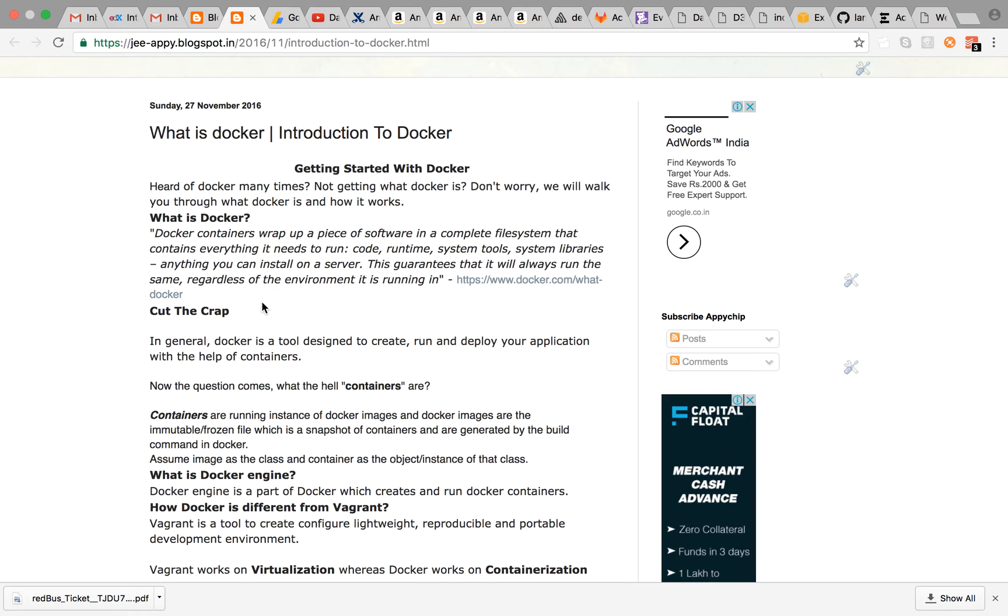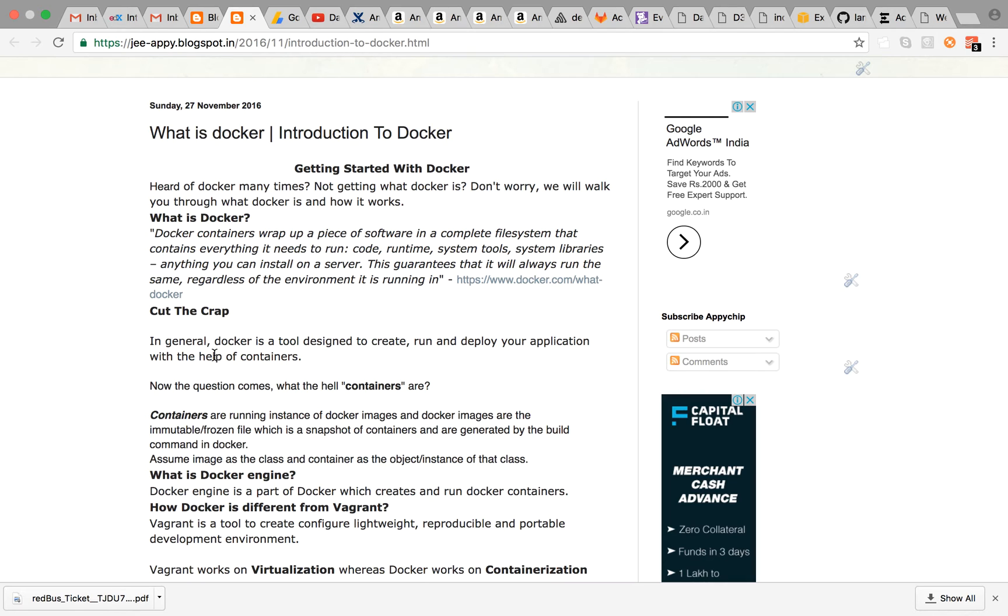Quite difficult to understand, so let's cut the crap and get to the point. In general, Docker is a tool designed to create, run and deploy your application with the help of containers.